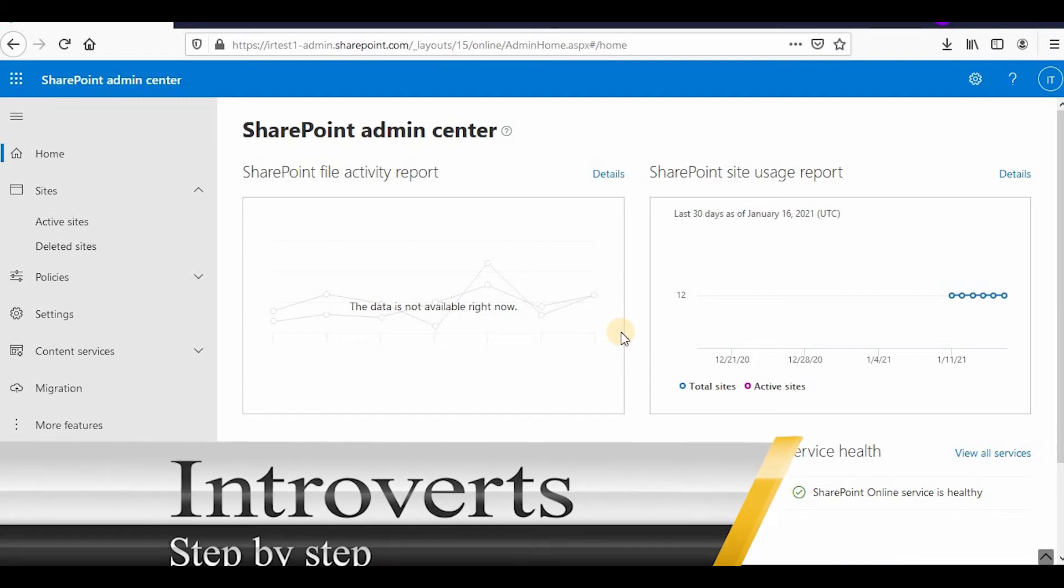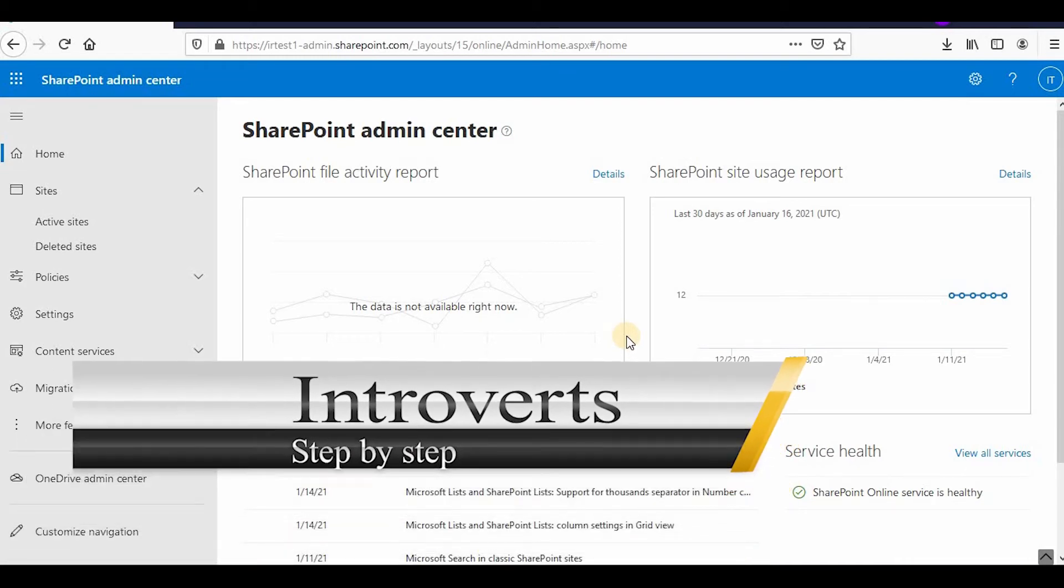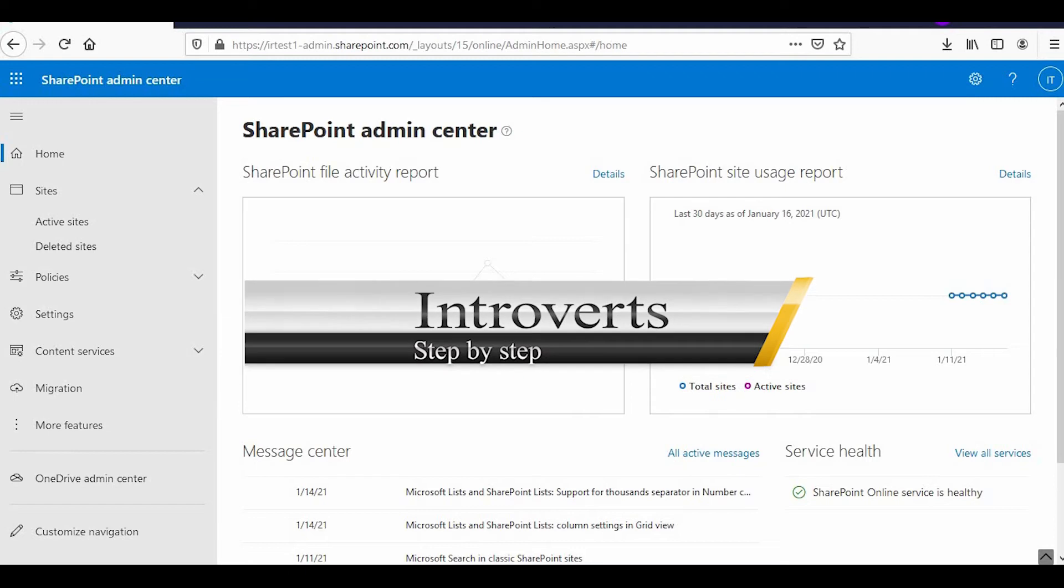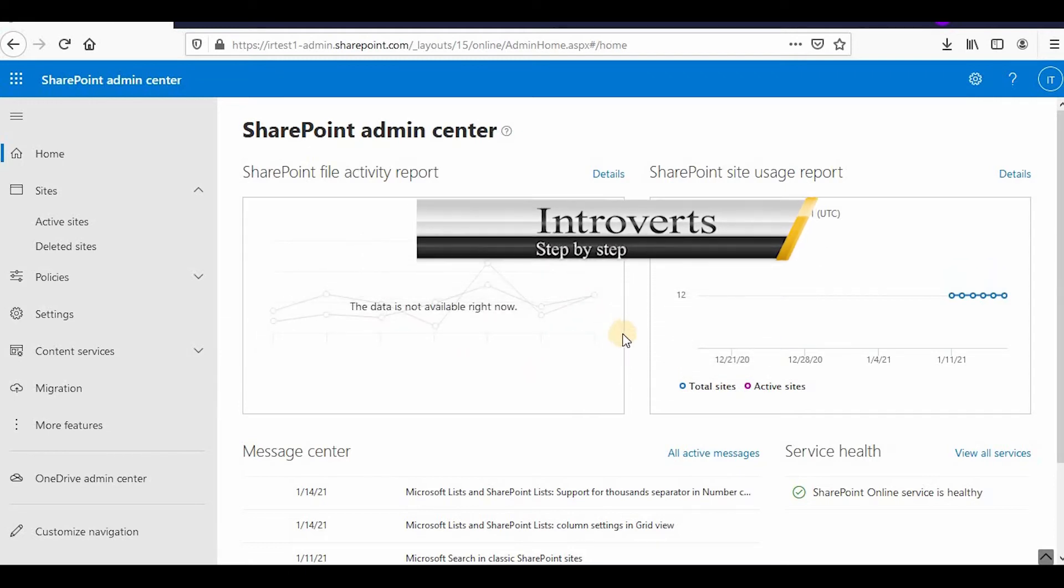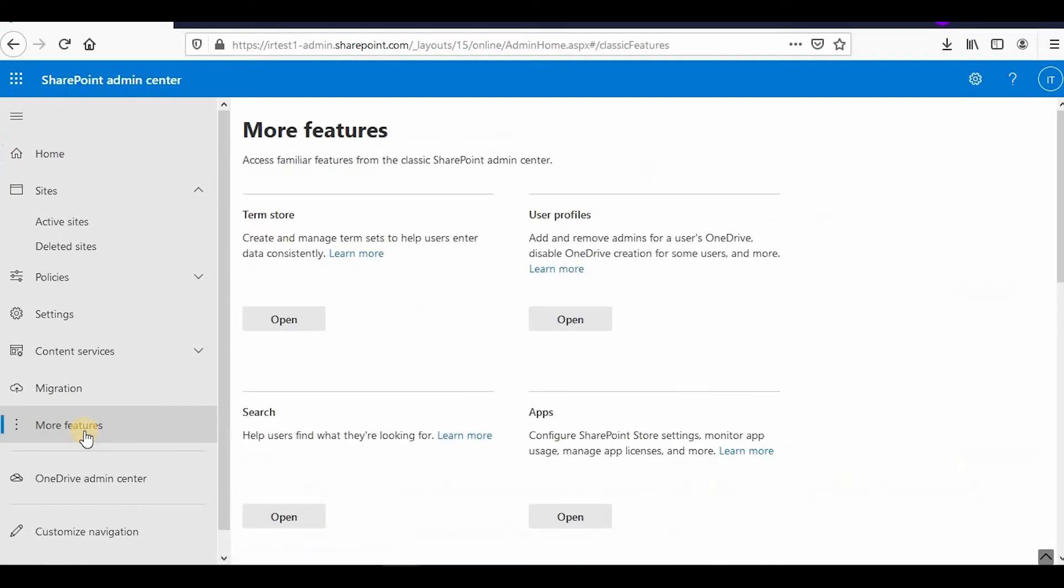Hello everyone, welcome to the channel. I'm continuing with the SharePoint Online series, and in this video we'll learn how to manage audiences in SharePoint Online. I'll go to More Features, then User Profile.